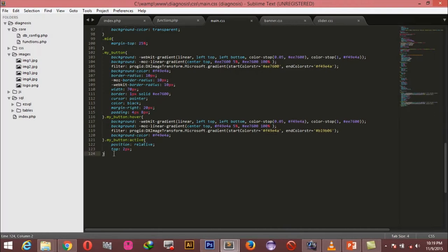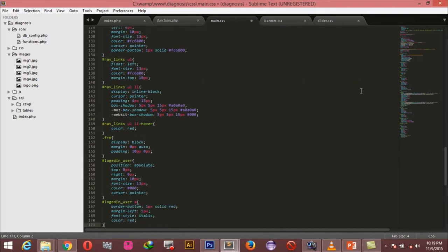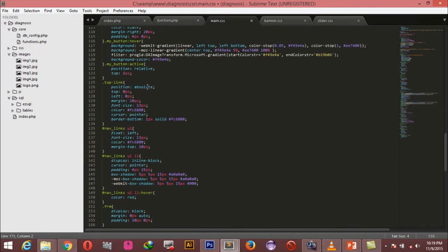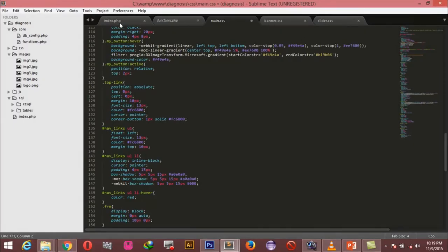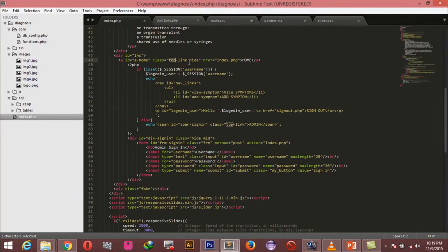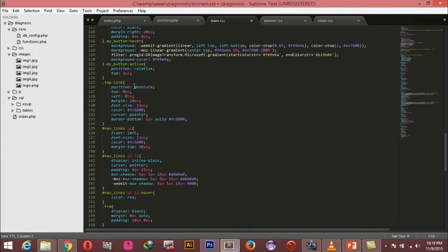I'm going to add the styling rules for the top links we created earlier. From our index page you'll notice we have the class 'top-link' on those elements. The rules say: position absolute, 0 from the top, 0 from the left, margin of 10 pixels, font size of 13 pixels, a specific color shade, cursor pointer on hover, and a border-bottom of 1 pixel solid in the specified color.